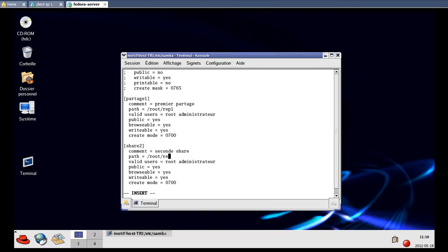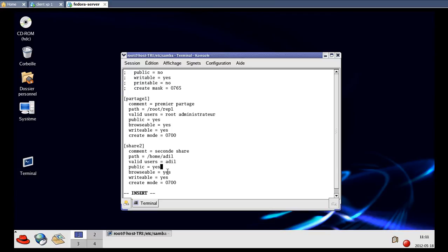We can make our modifications — for example, name the share 'share2'. Here we set the path of the share, for example '/home/adil'. Then we set the user who has permission to access this share — 'adil'. Public is 'yes', browsable is 'yes', writable is 'yes', and for the create mode I'll set it to '0777'. Now I'll save with the 'w' key.